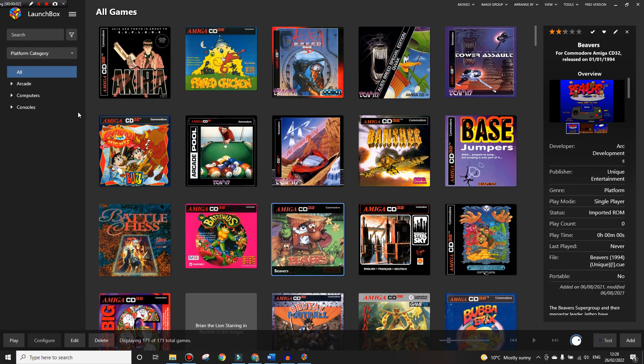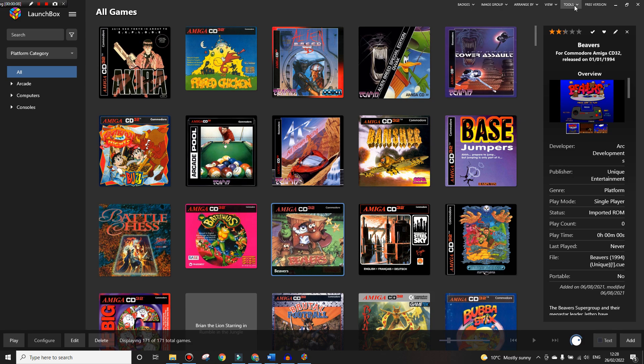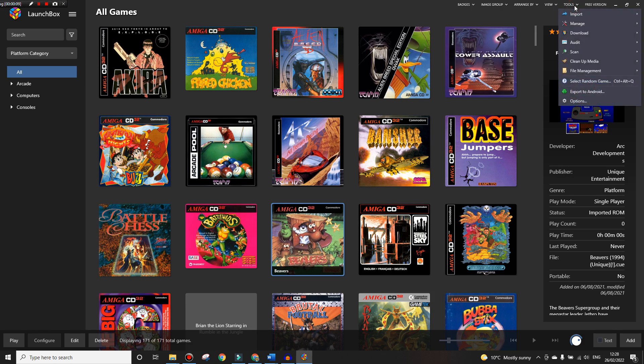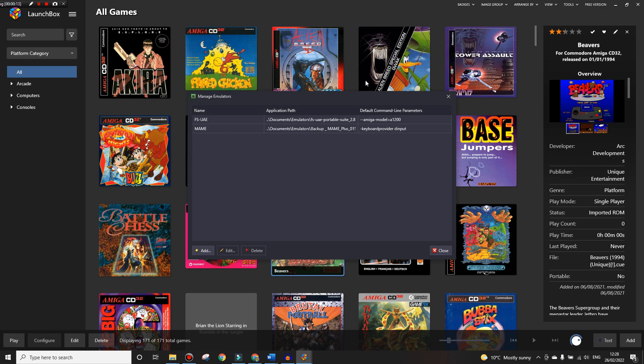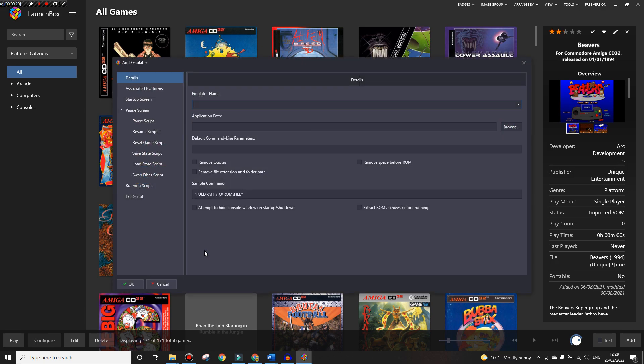First of all in LaunchBox we don't have any FM Towns in here, so what we're going to do is move over to Tools, then Manage, and add the emulator. Here we only have the two from the last tutorial, so we're going to add an emulator and put the name of it which is Tsugaru in there.